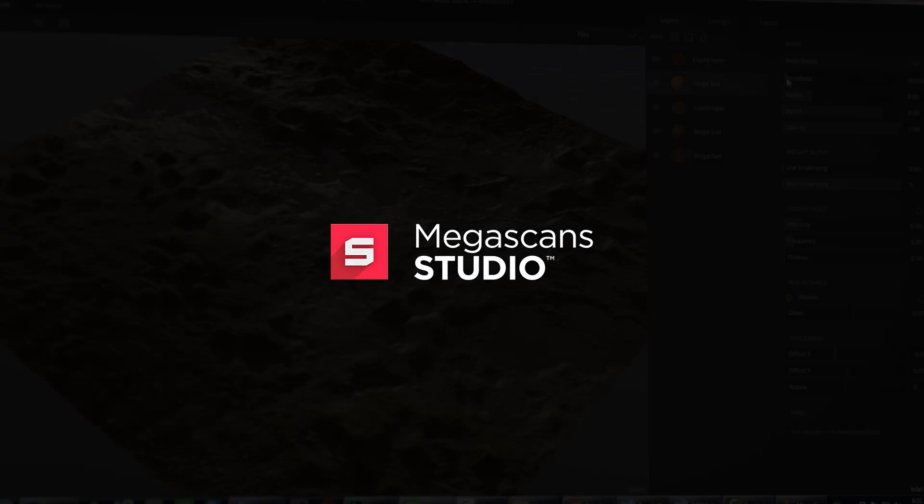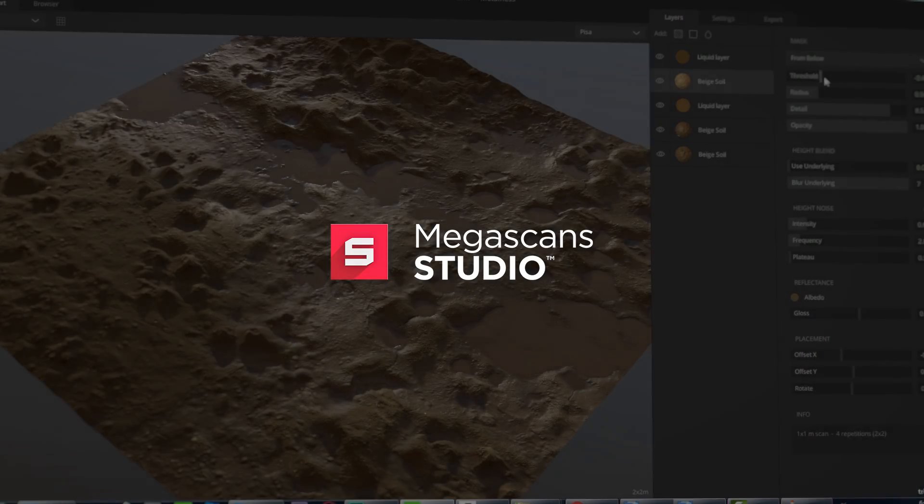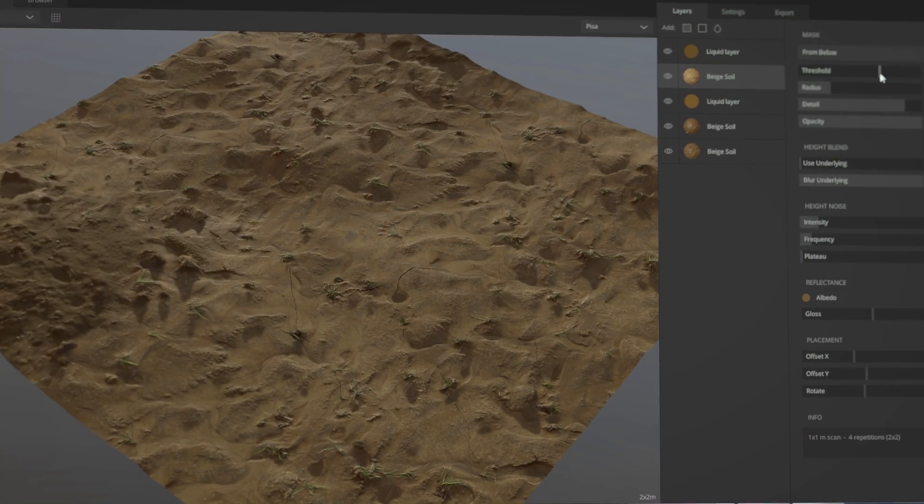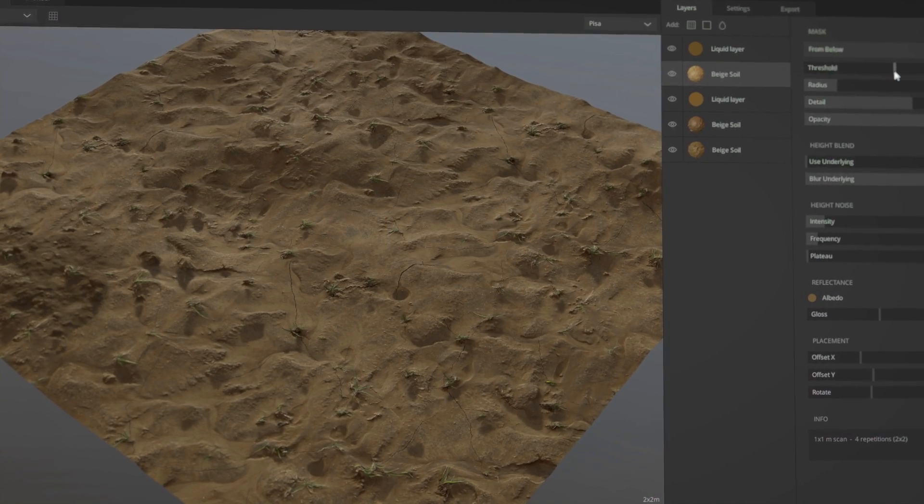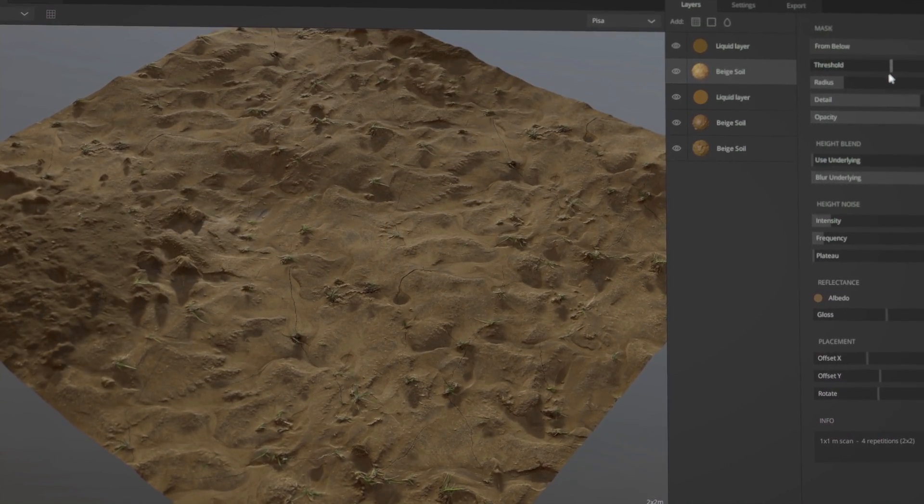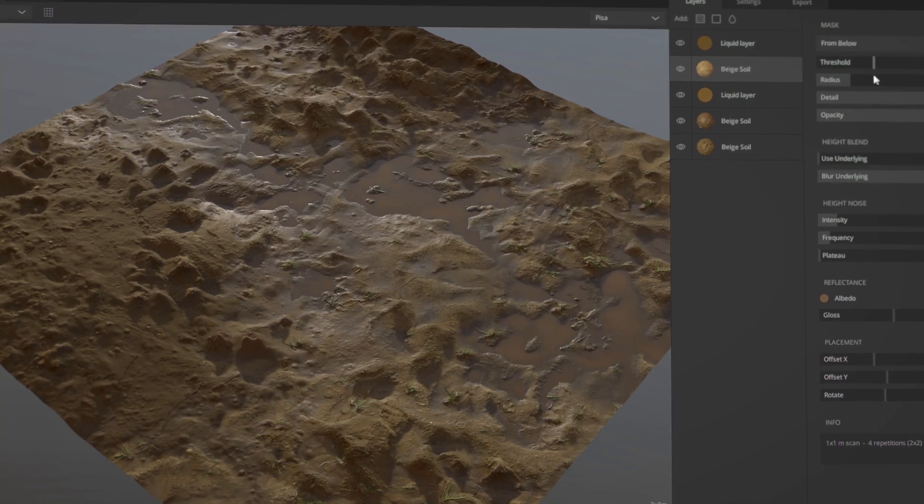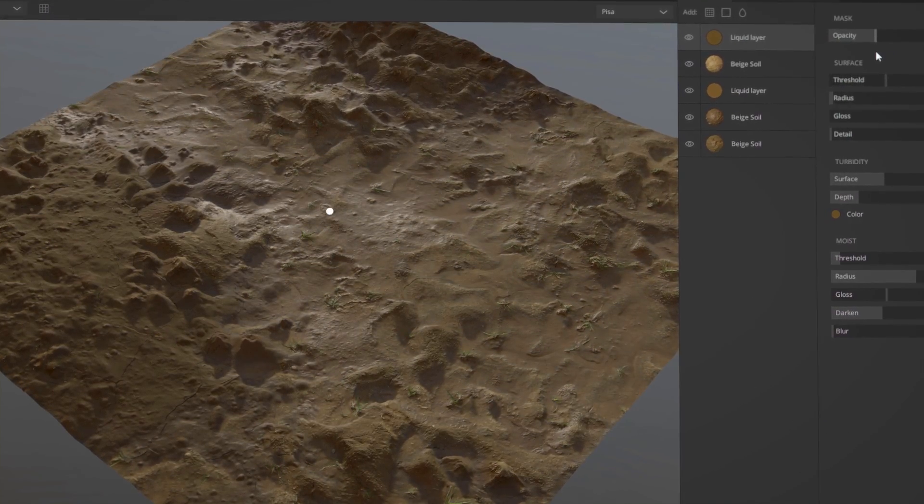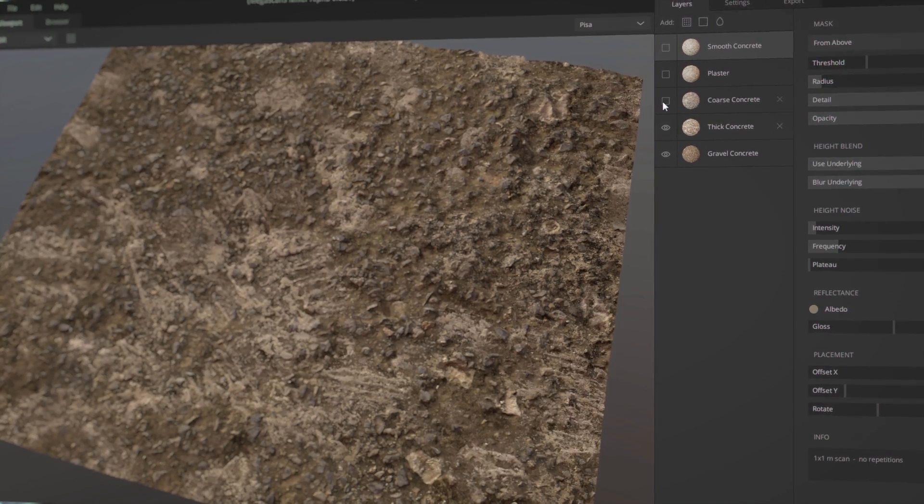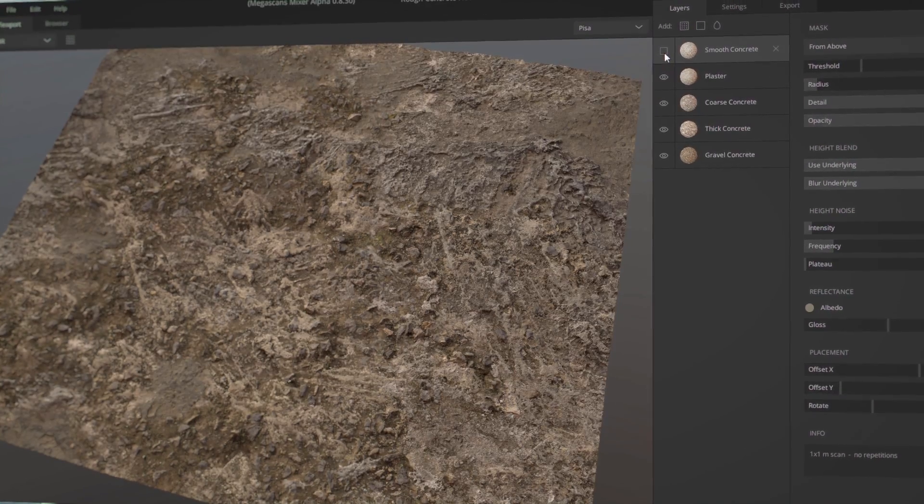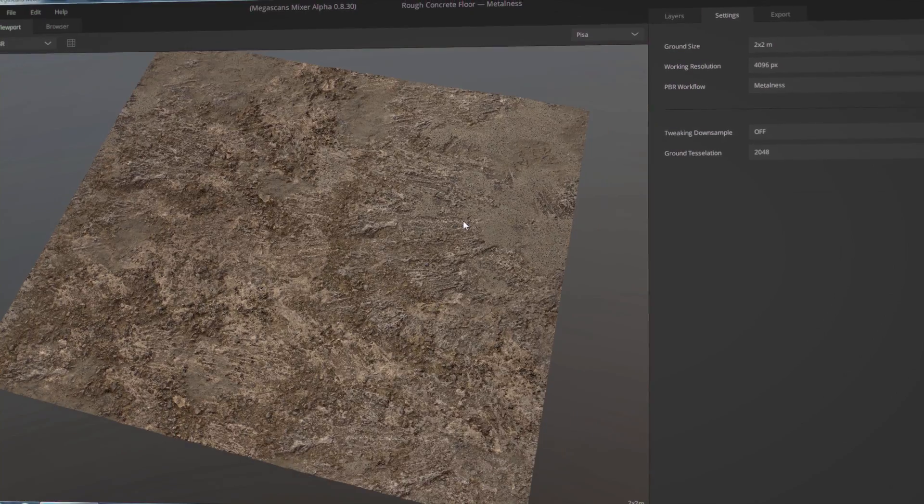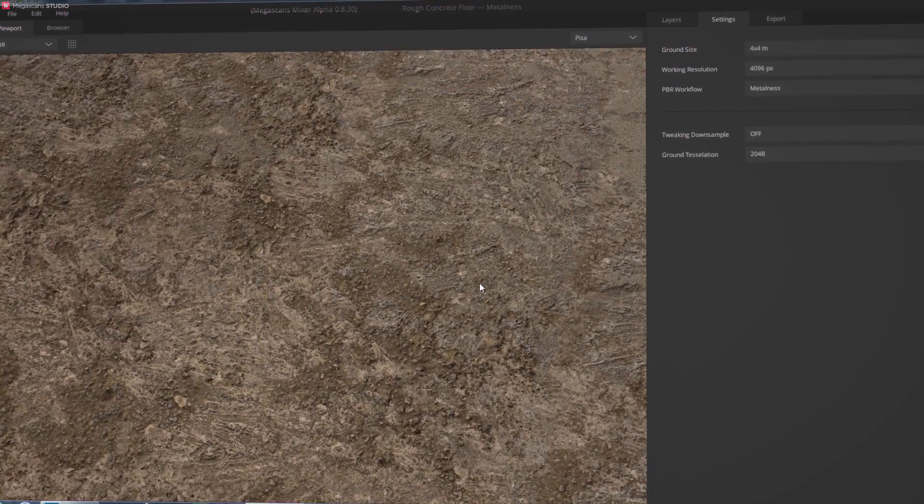Megascans Studio is a standalone tool for creating photo-real, tileable surfaces very quickly. It's seamlessly integrated with the Megascans library and enables you to fully customize and mix any surface scans you download. So let's have a look at how it works.